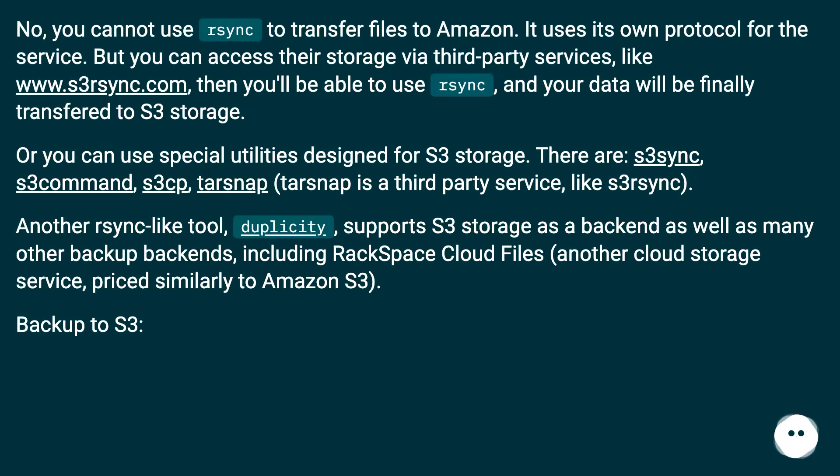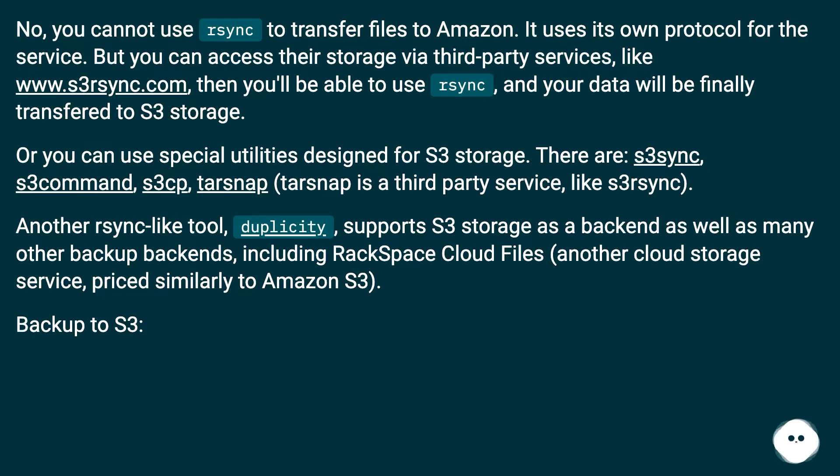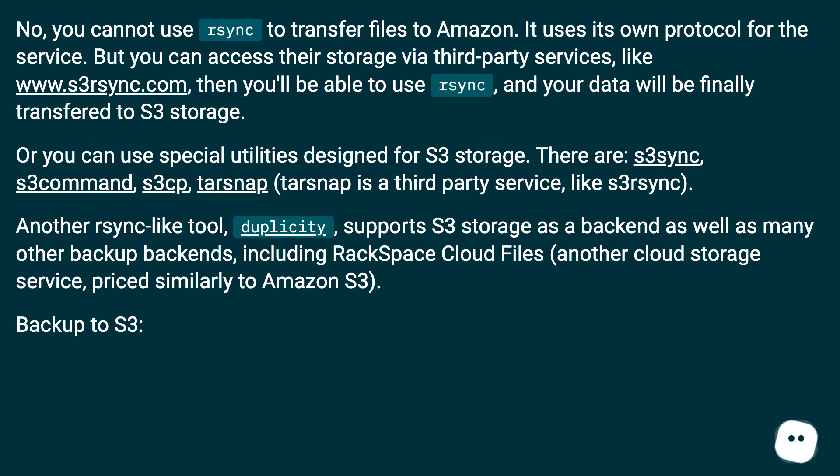Can I use rsync to transfer files to Amazon? No, you cannot use rsync to transfer files to Amazon. It uses its own protocol for the service. But you can access their storage via third-party services like www.s3rsync.com, then you'll be able to use rsync and your data will be finally transferred to S3 storage.